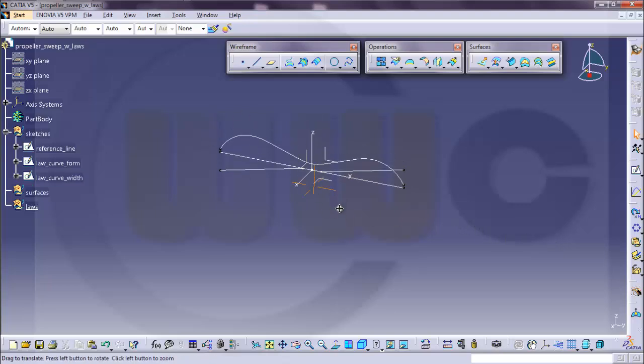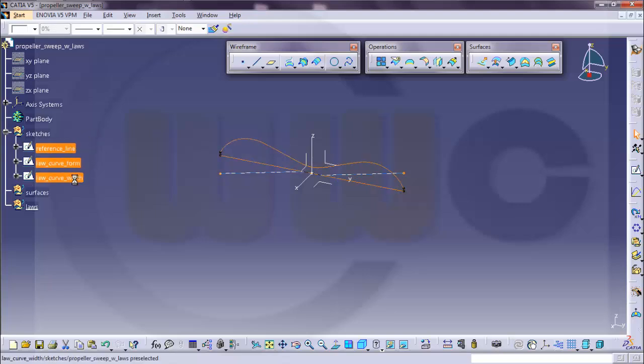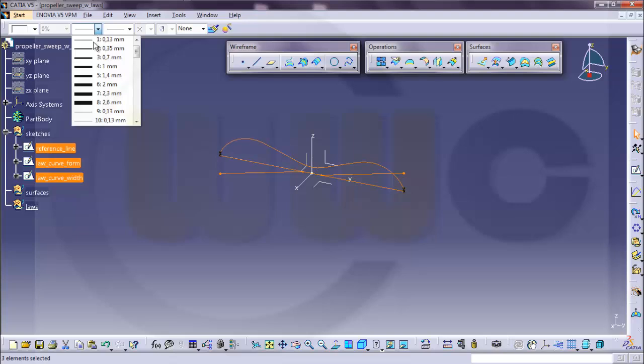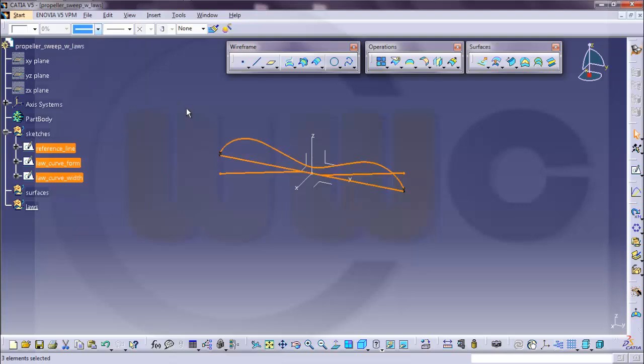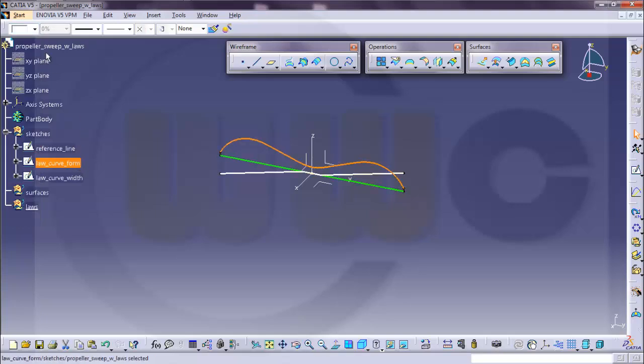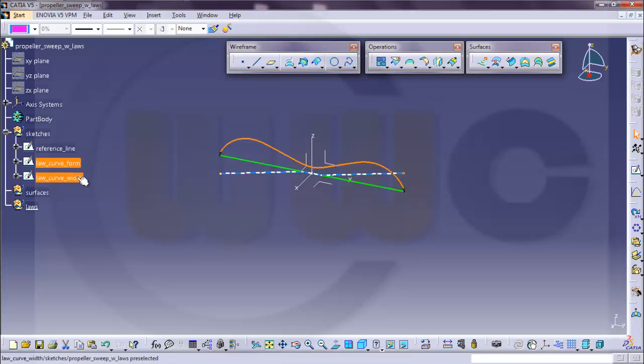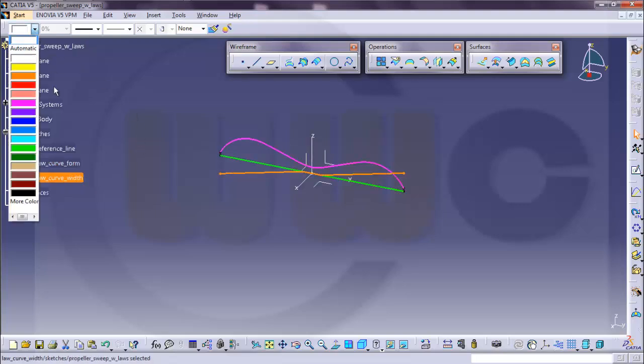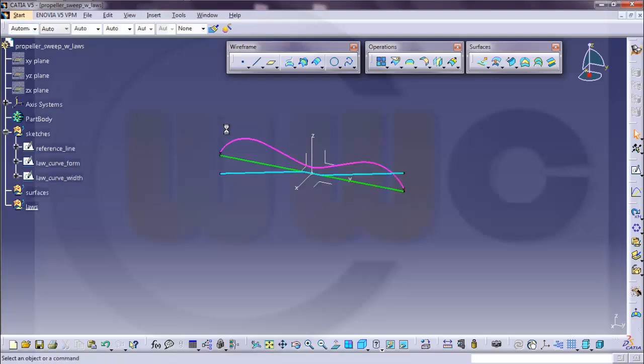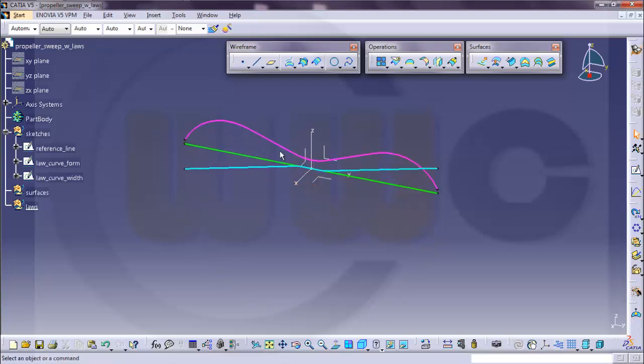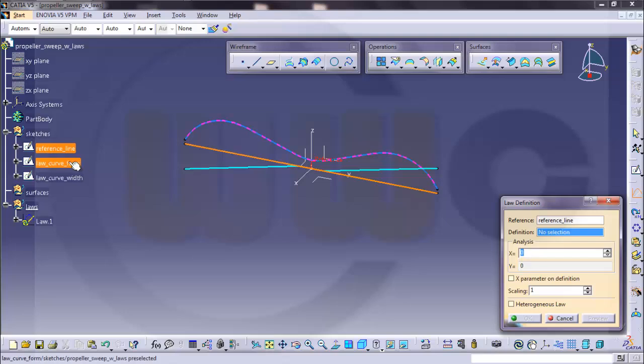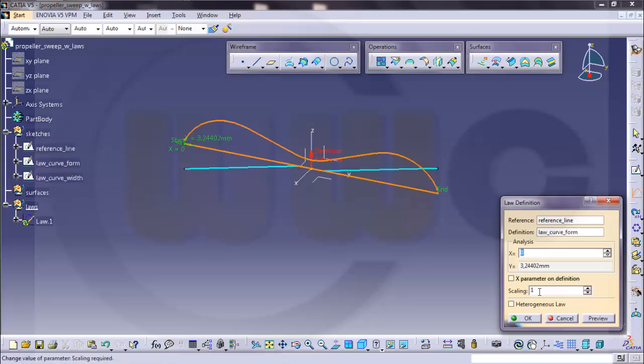I will change the graphical appearance of these lines, give them all a different thickness and different colors. Like this one green, this one let's say pink, and this one cyan. That's okay, now first law should be defined with the reference line, that's this one and the form curve, you can scale it here afterwards.